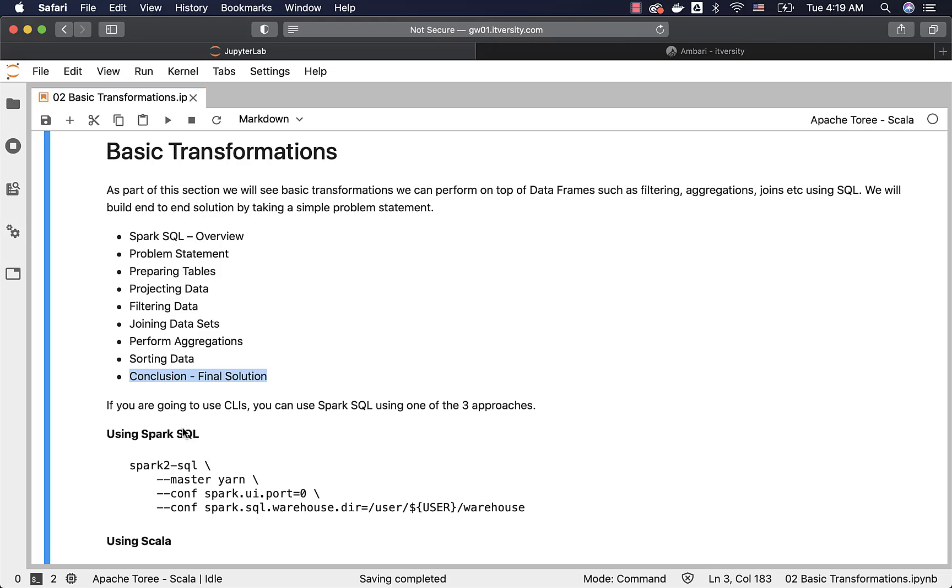This section will not cover the key aspects with respect to DDL and DML, also all the important functions we have to apply row level transformations. Those will be covered as part of subsequent sections. First, we will focus on basic transformations. Then, we will get into DDL and DML. Then, we will talk about all the important functions. Then, we will get into some advanced topics such as window functions. Then, we will conclude the overall module of processing data using Spark SQL.